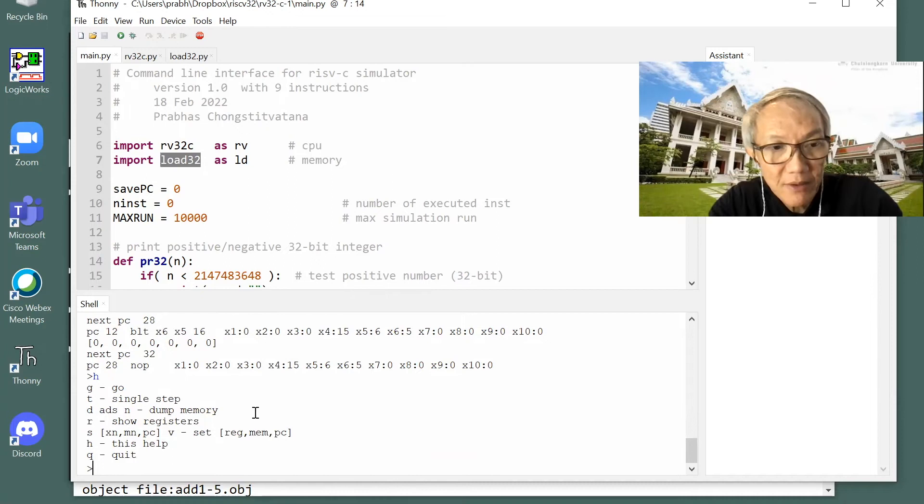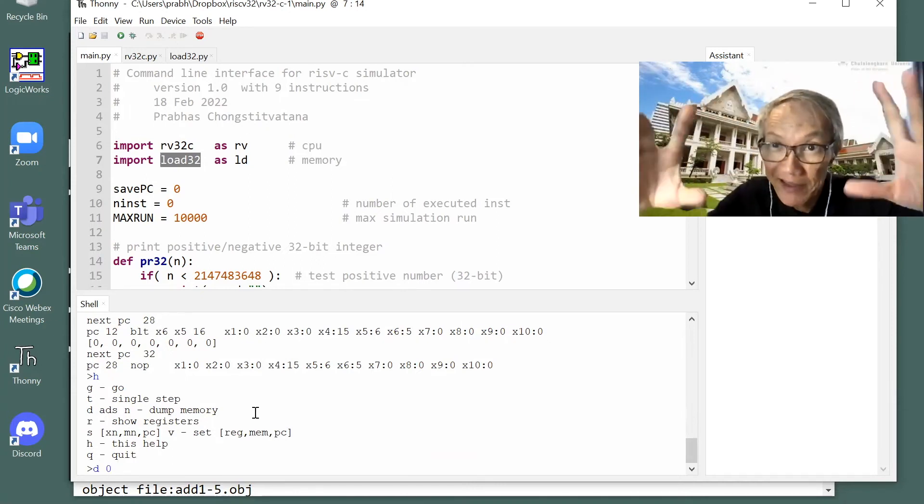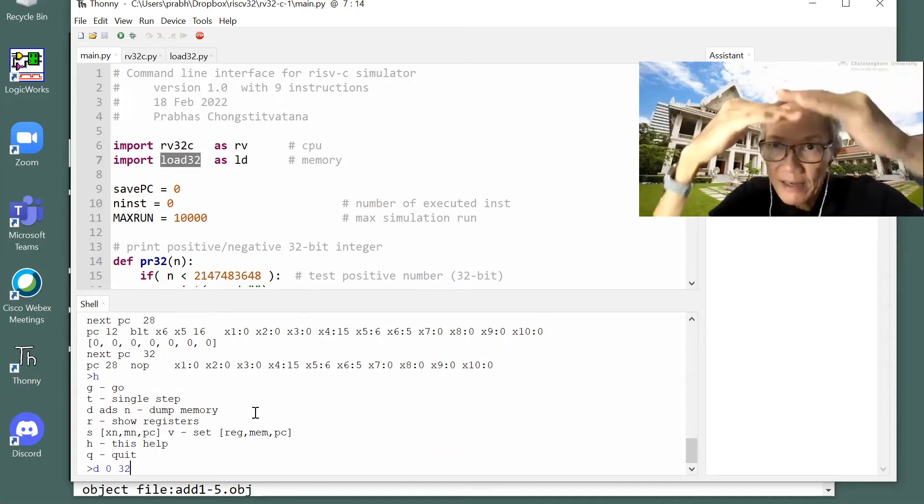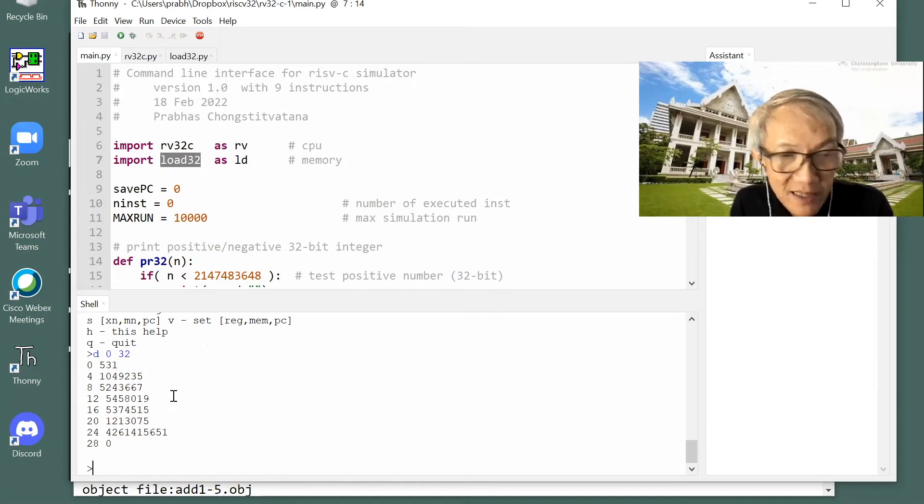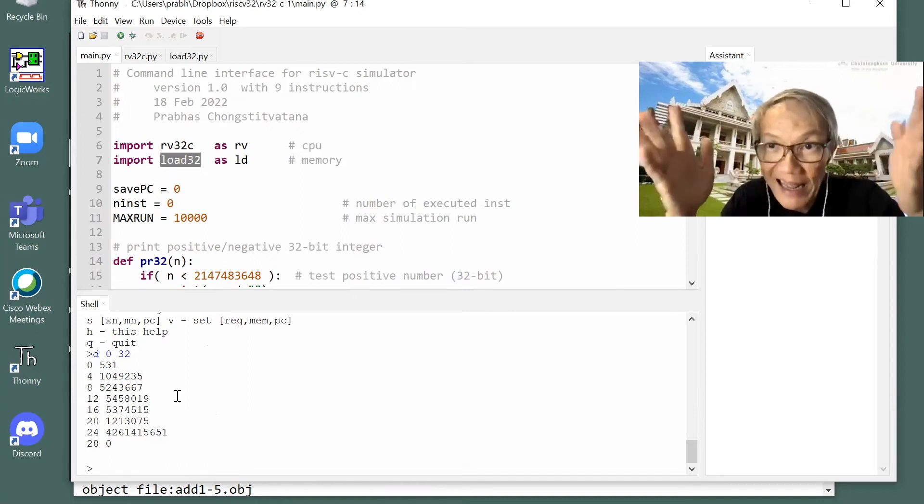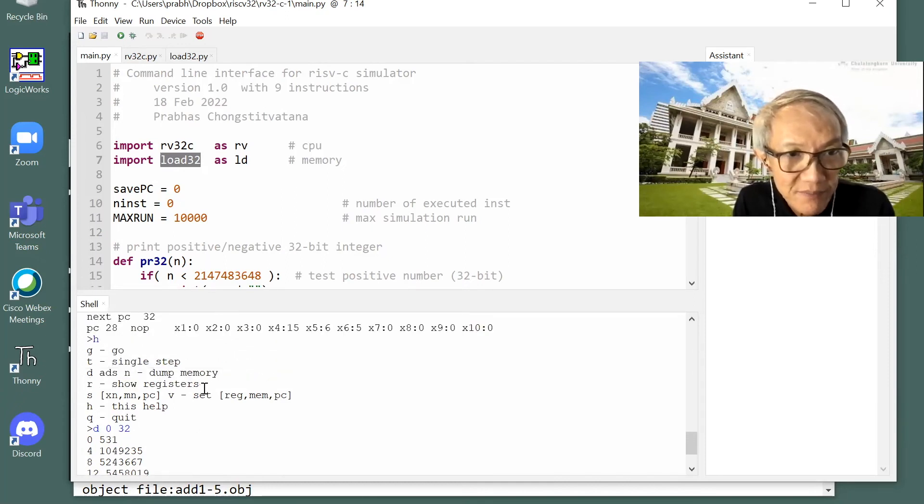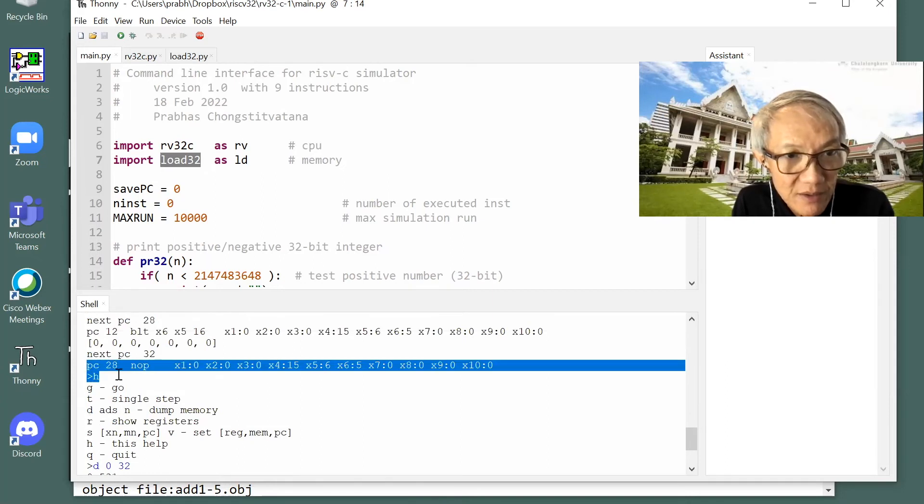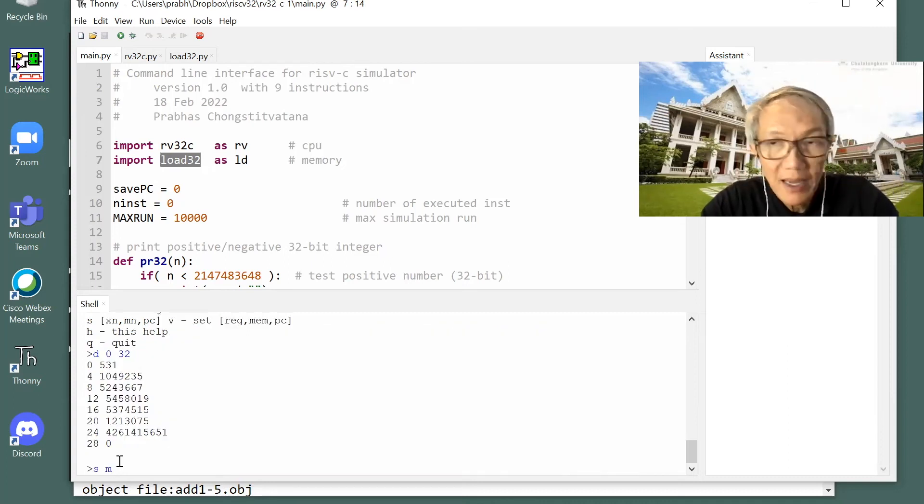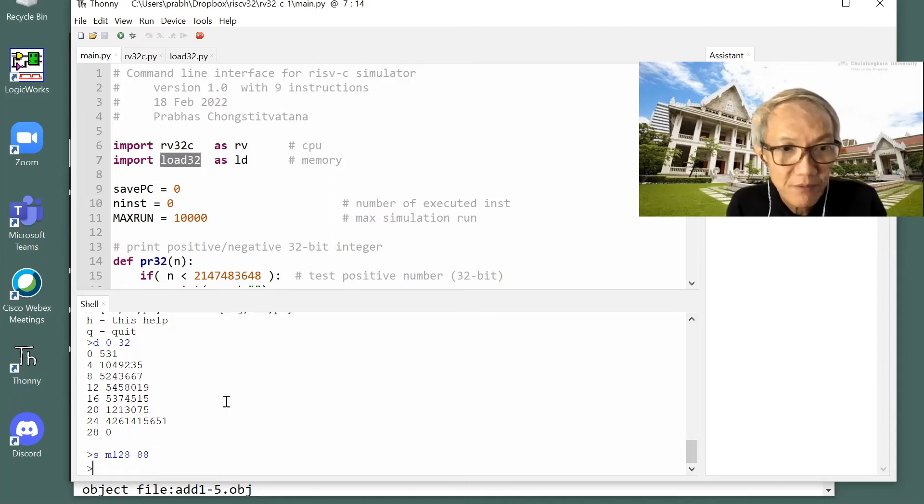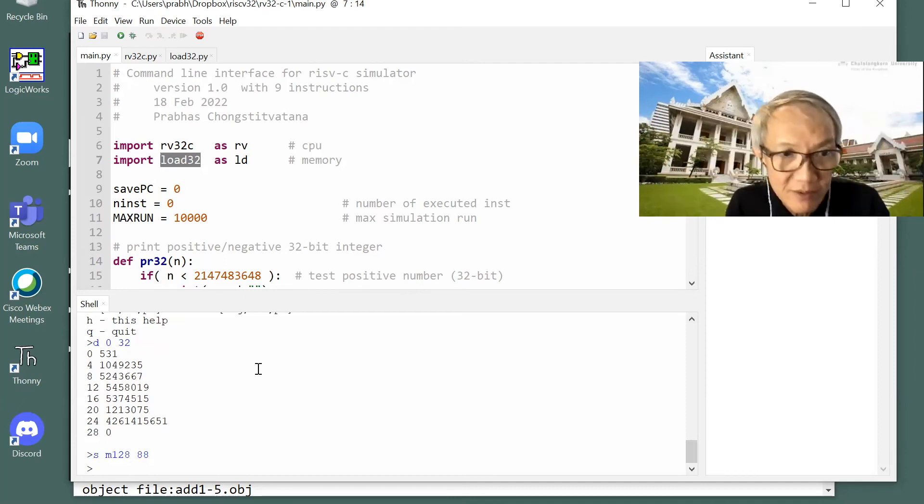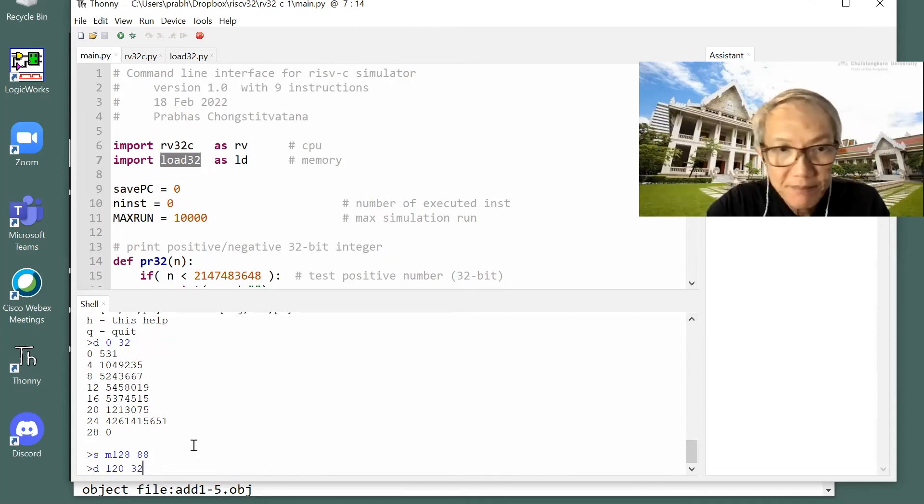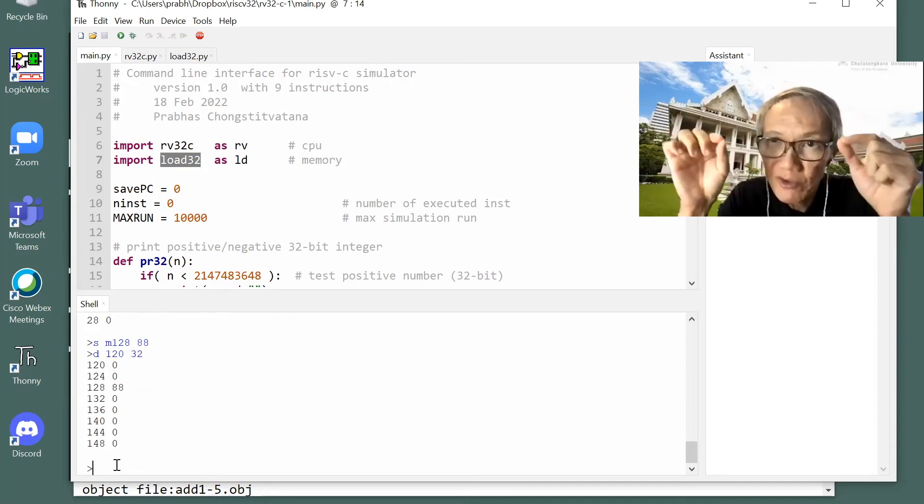There are some other commands you can do, like dump the memory. Let's say dump zero memory, maybe dump the part of the instruction itself. And say 32 bytes, so it's eight instructions. It doesn't look too well, but should be the decimal representation of that hexadecimal number. And 28 is zero, which is no operation. Let's say I want to set the memory at 128 to number 88. We remember that we reset the whole word, the four bytes at once.